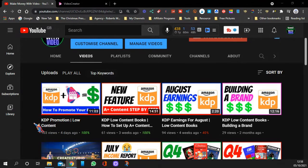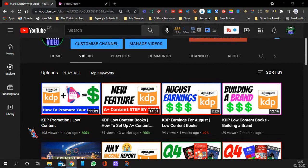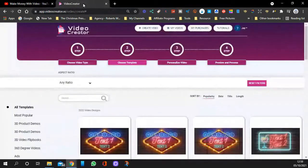In the last video I showed you KDP promotion for your low content books, and we used an app called Video Creator. It turns your books into 3D flip books in a video format so you can show them on YouTube - it's good for Etsy and basically getting promotion to your books so people can see inside. In today's video I'm going to show you how to make these books.